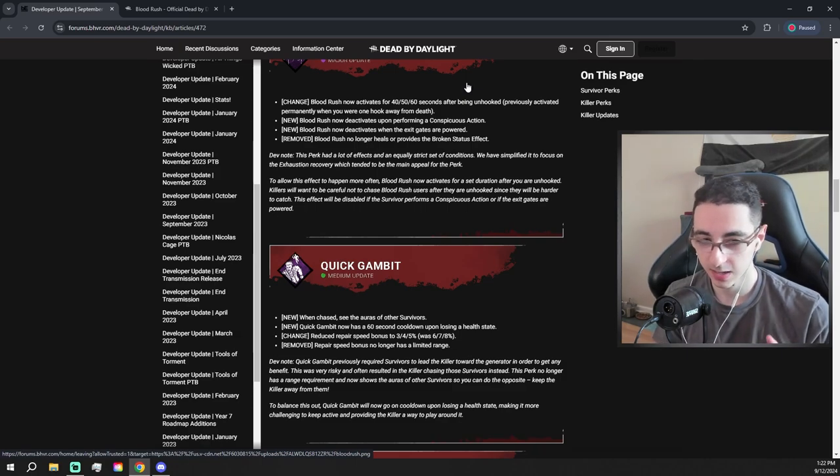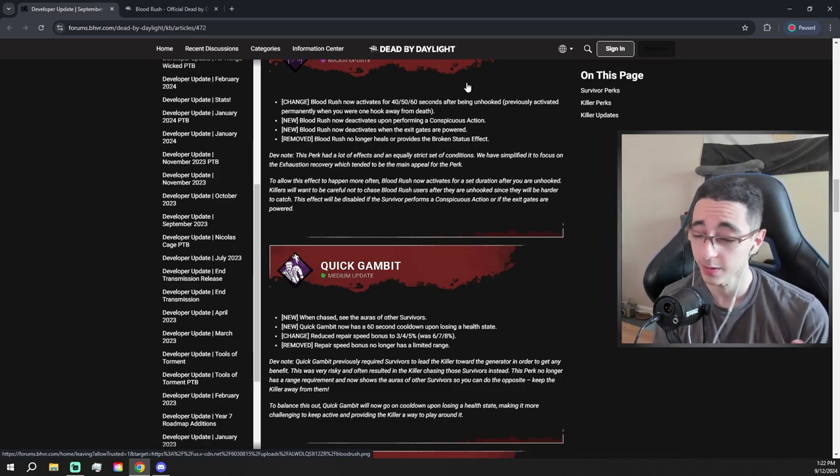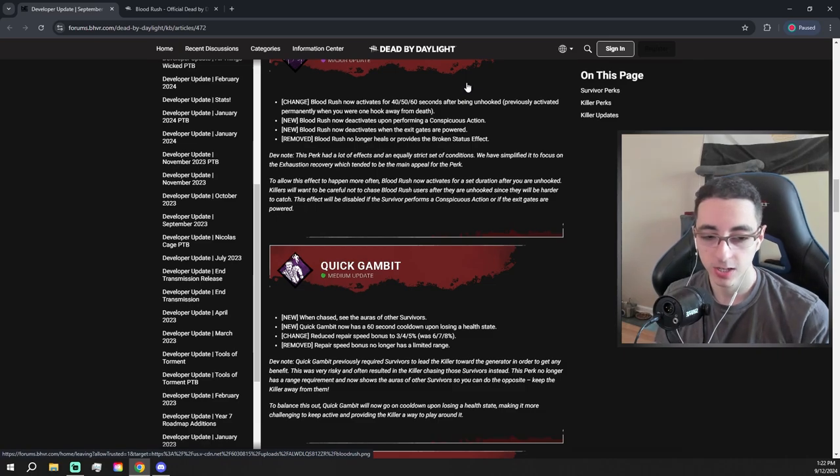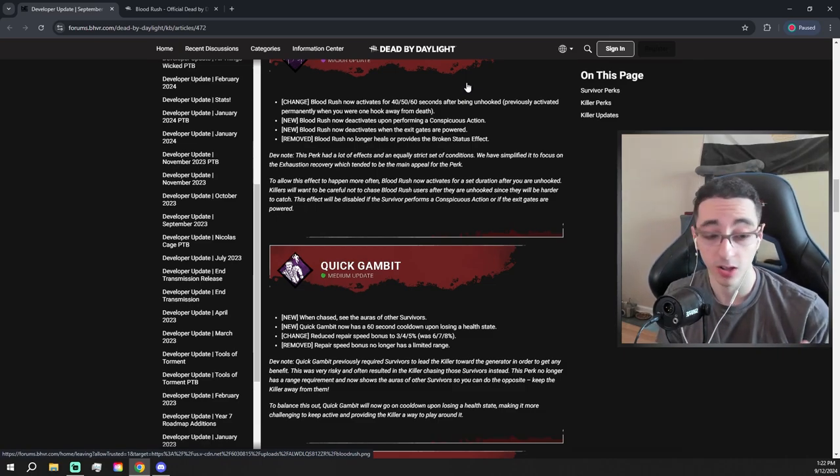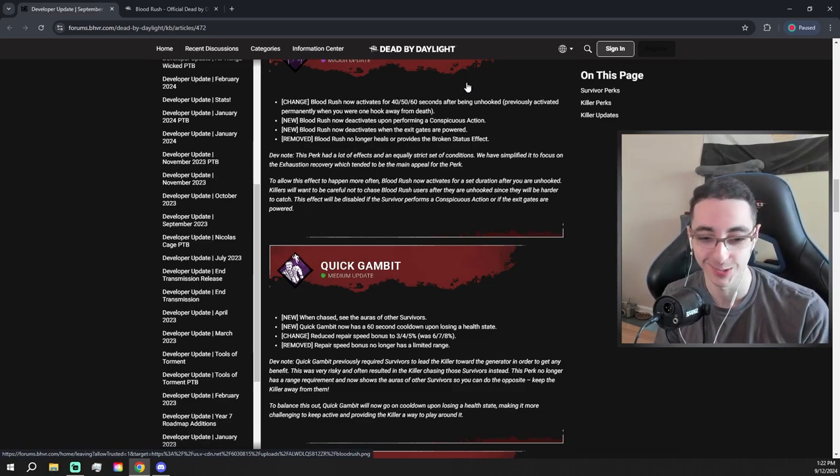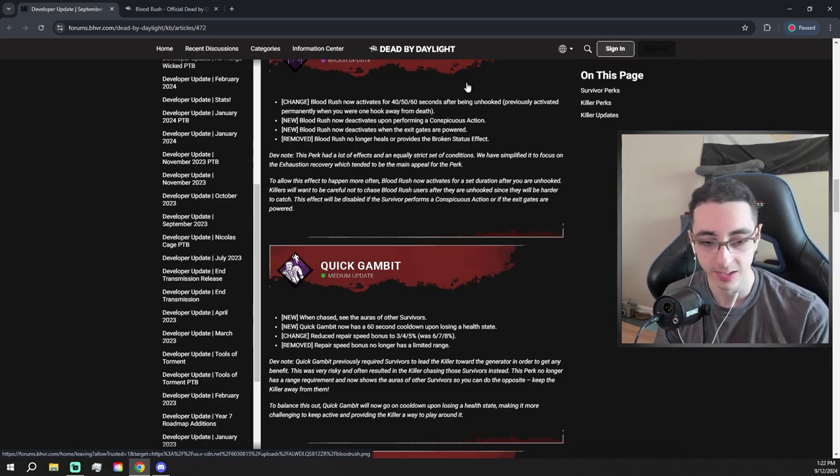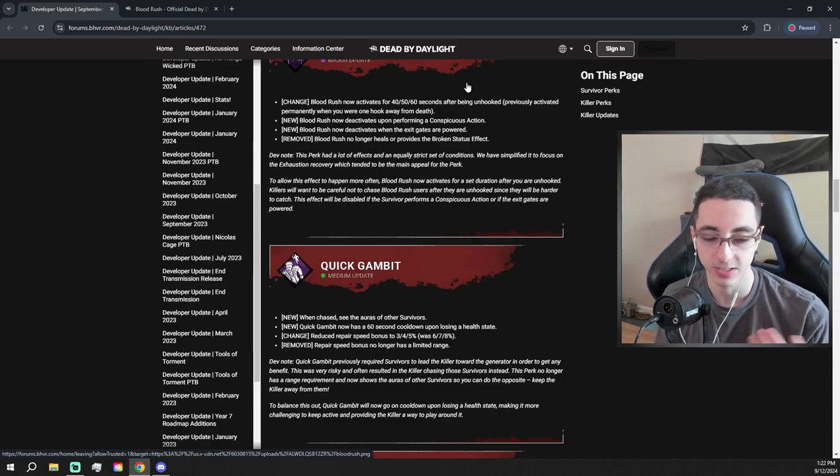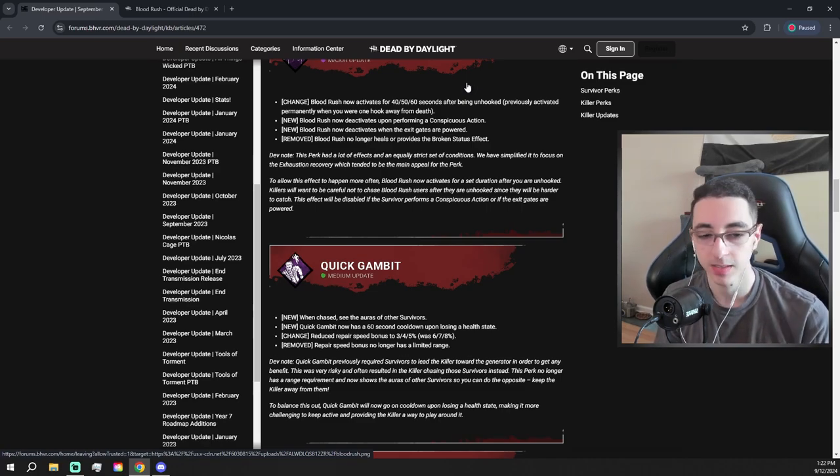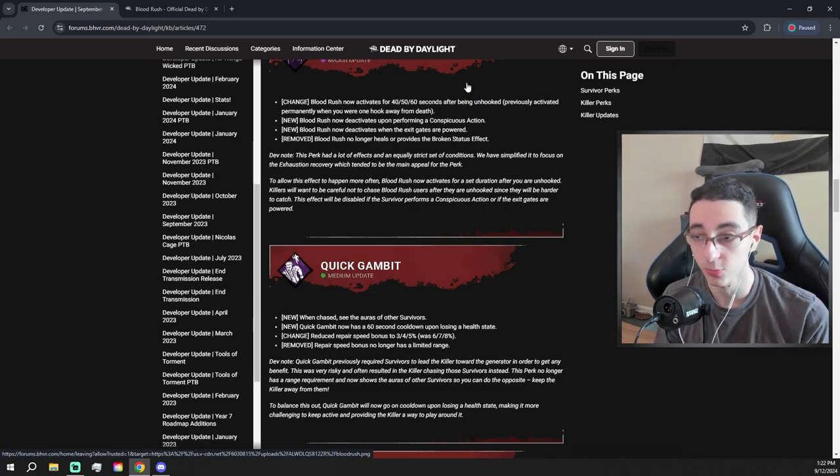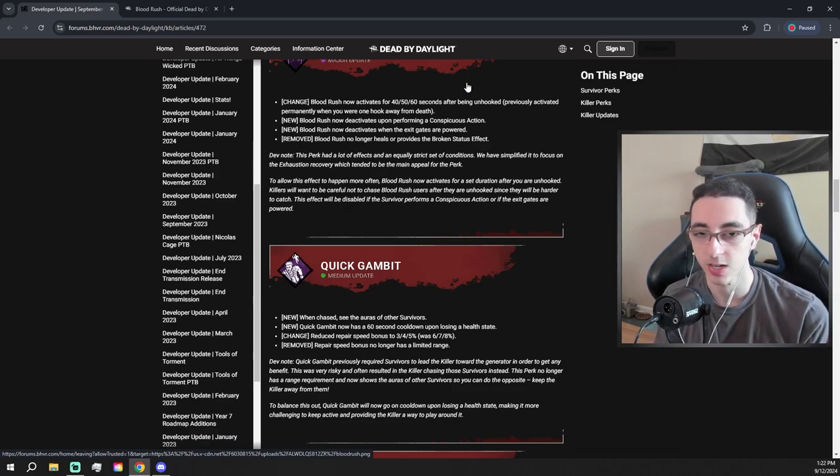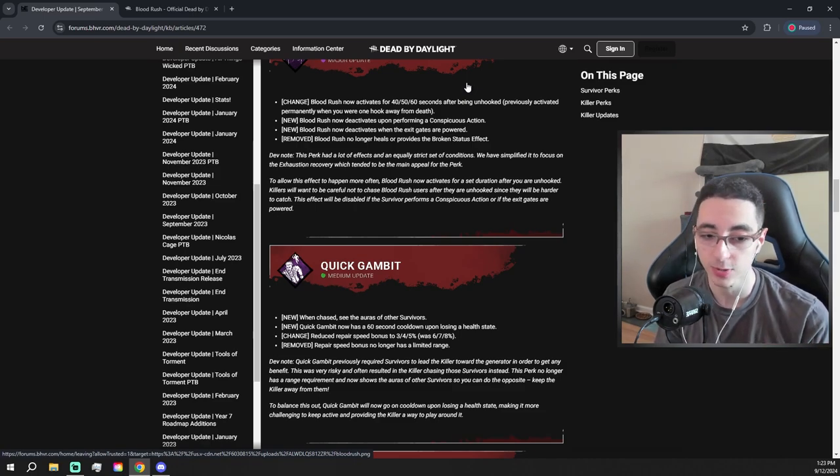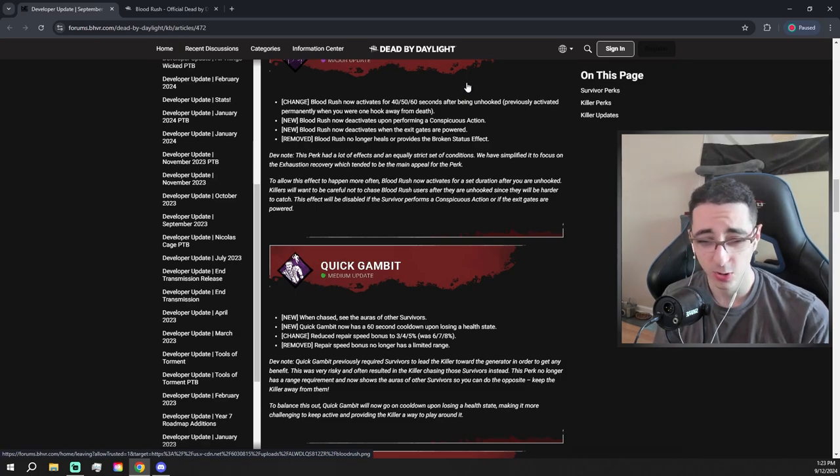Quick Gambit is getting a change. It's a buff and a nerf, but I think it's mostly a buff to be honest. So now when you're getting chased, you can see the auras of all other survivors. That's already a really, really good buff. However, it does add a nerf here where if you get hit, the perk activates for 60 seconds. It has a 60 second cooldown, I believe that's what that means. Then they reduced the repair speed bonus you give to others. Quick Gambit makes it so survivors doing generators near you do generators faster while you're being chased. So now that repair speed bonus is decreased. However, it has an unlimited range now. So honestly, I think this is mostly a buff.